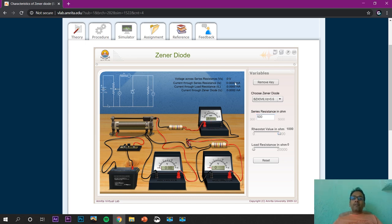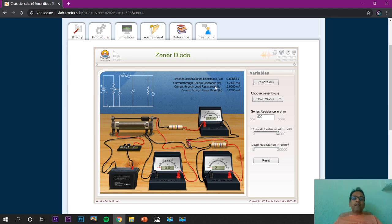We can fix the resistance at, say, 500 ohms or 1000 ohms, and then change the voltage by sliding from 0 to 0.5, 1.0, 1.5, up to 10 volts. The corresponding current and voltage can be measured. The output values shown are VL (output voltage), IZ (current), and the input voltage can be read from this point.